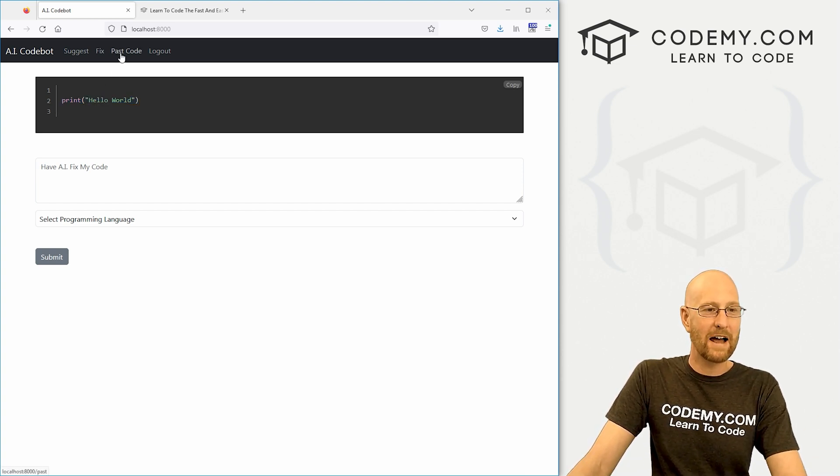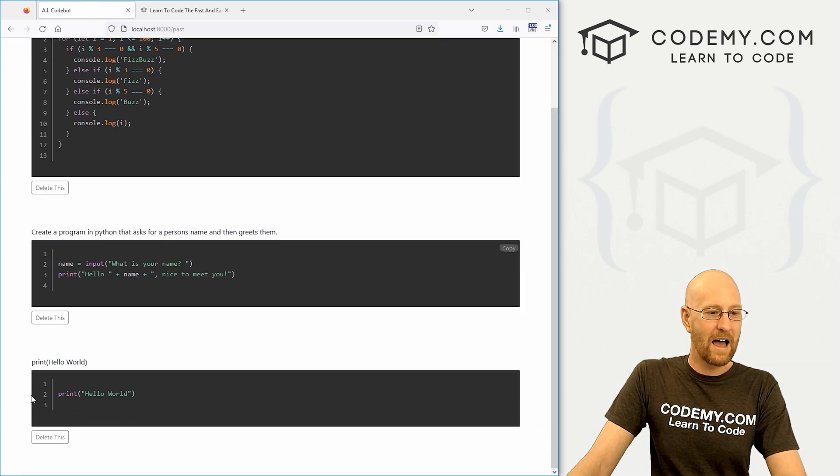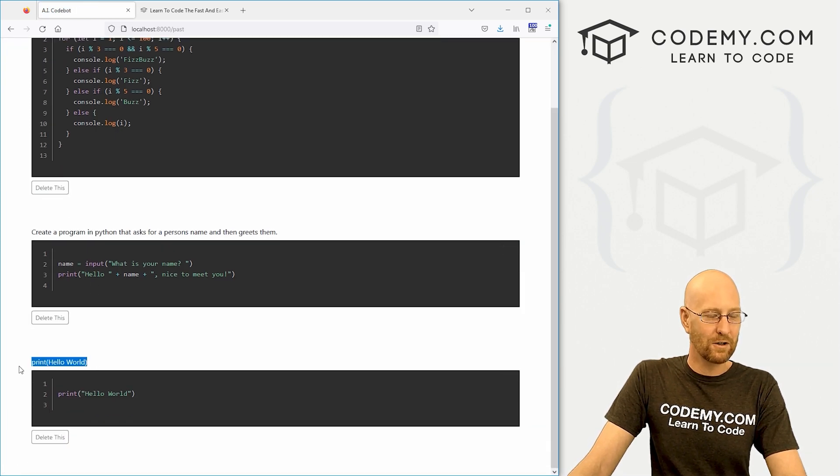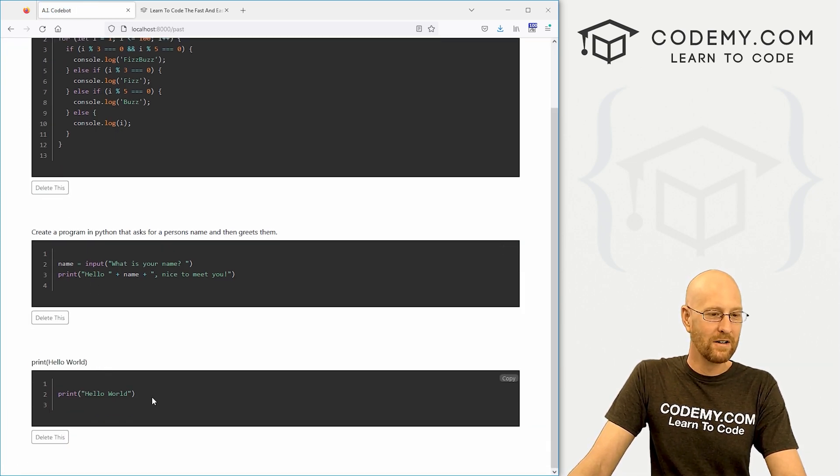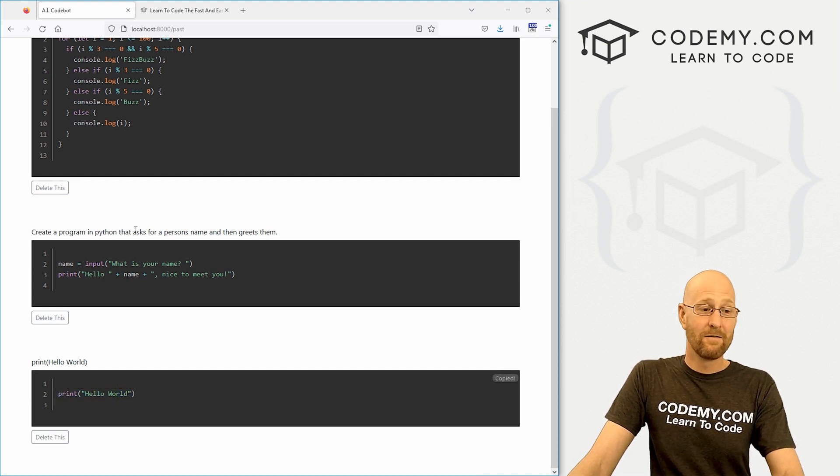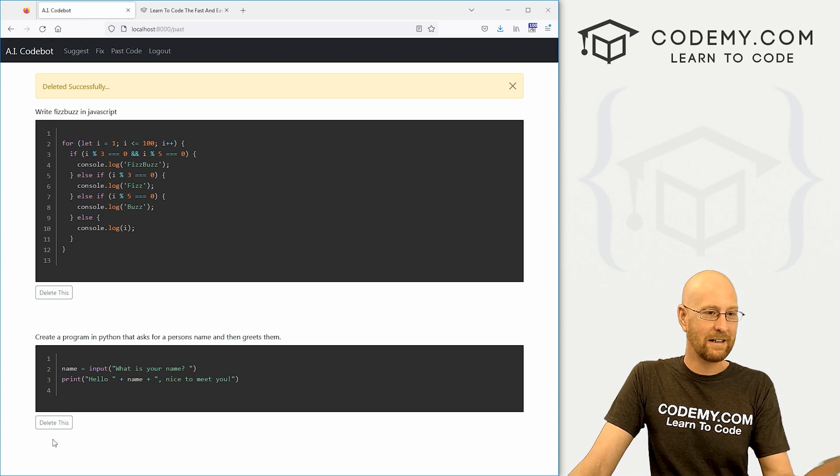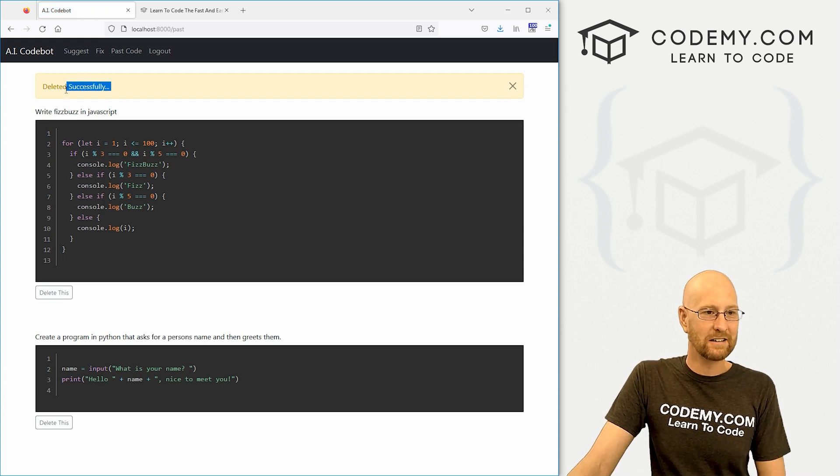And again, we can come back to our past code here and that will be listed here. So here it shows the thing, our past code that was wrong. Here's the good stuff. We can copy it. Very cool. If we don't want this one in here, we can just delete it. Boom. It's gone. Deleted successfully.